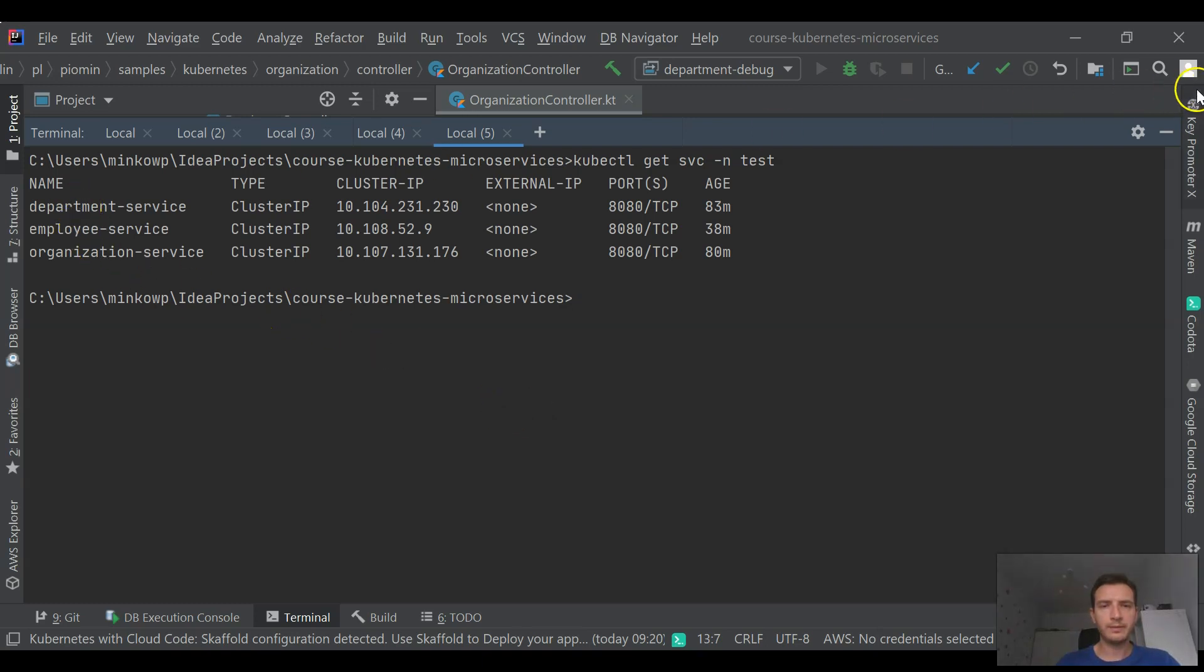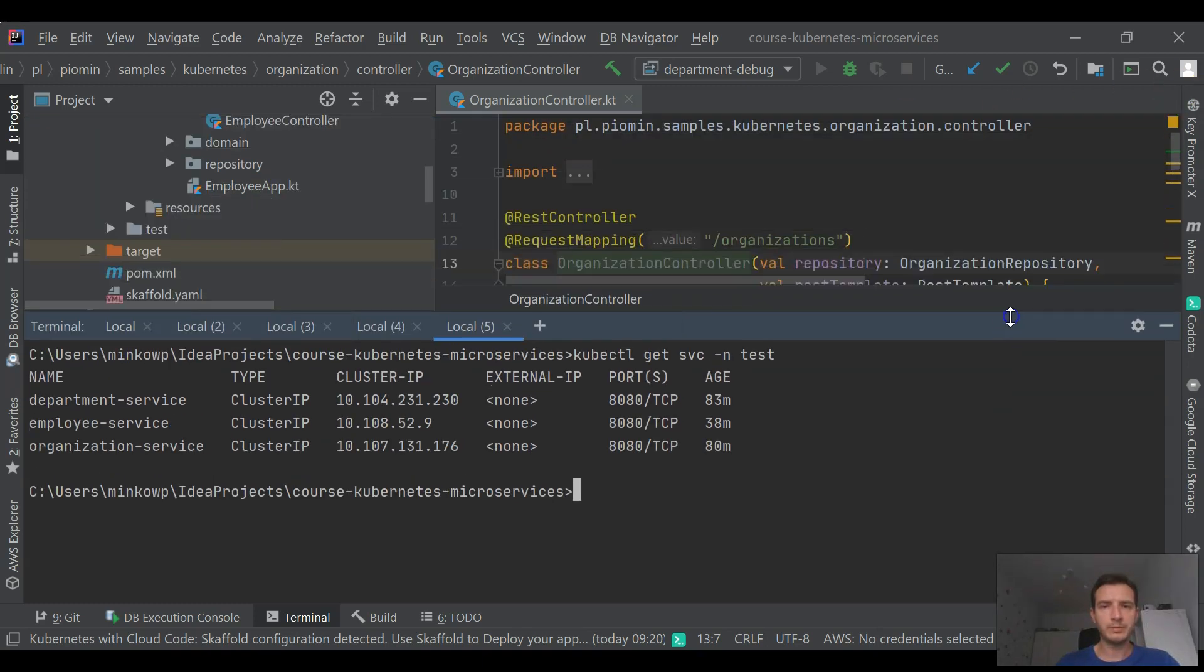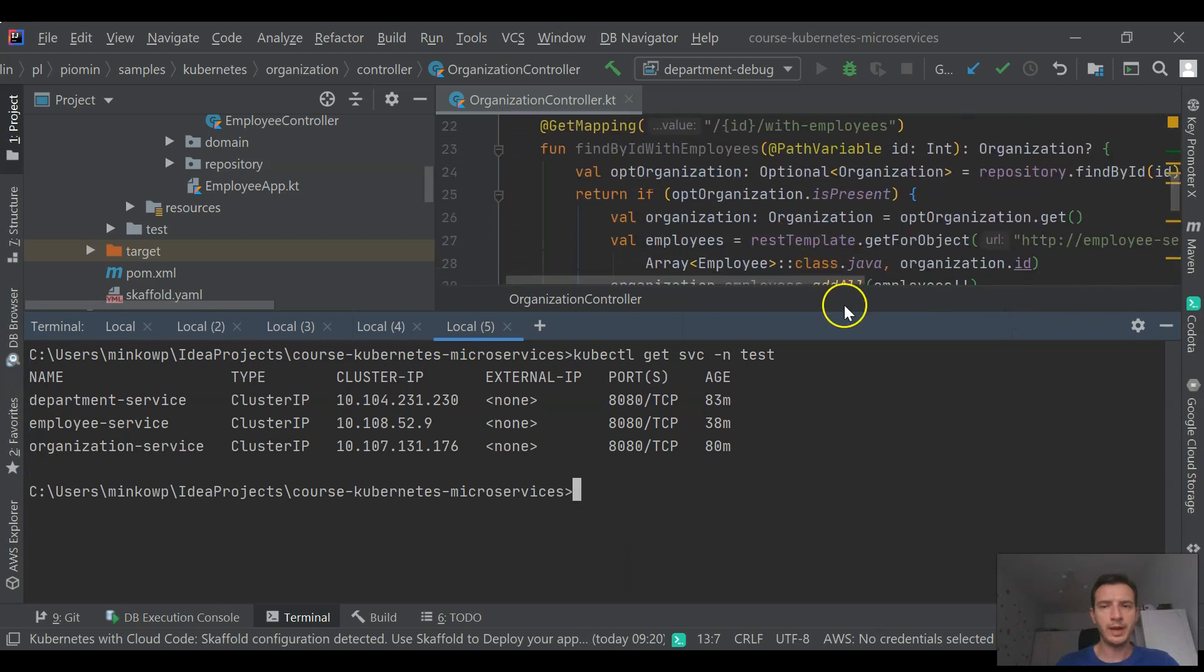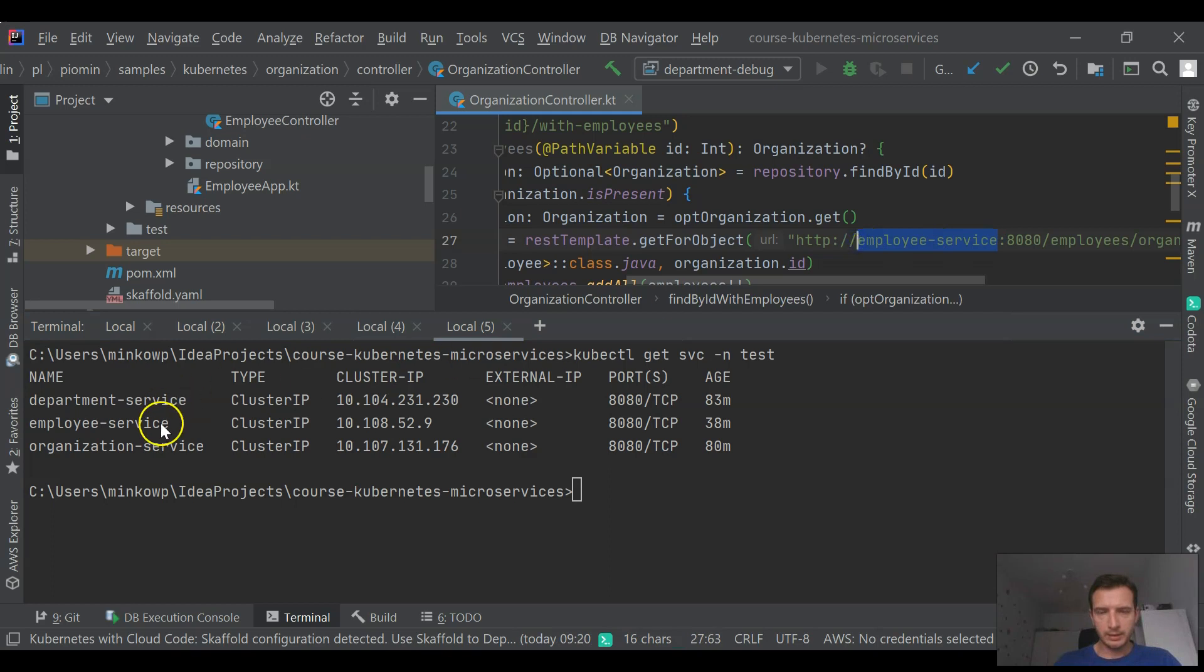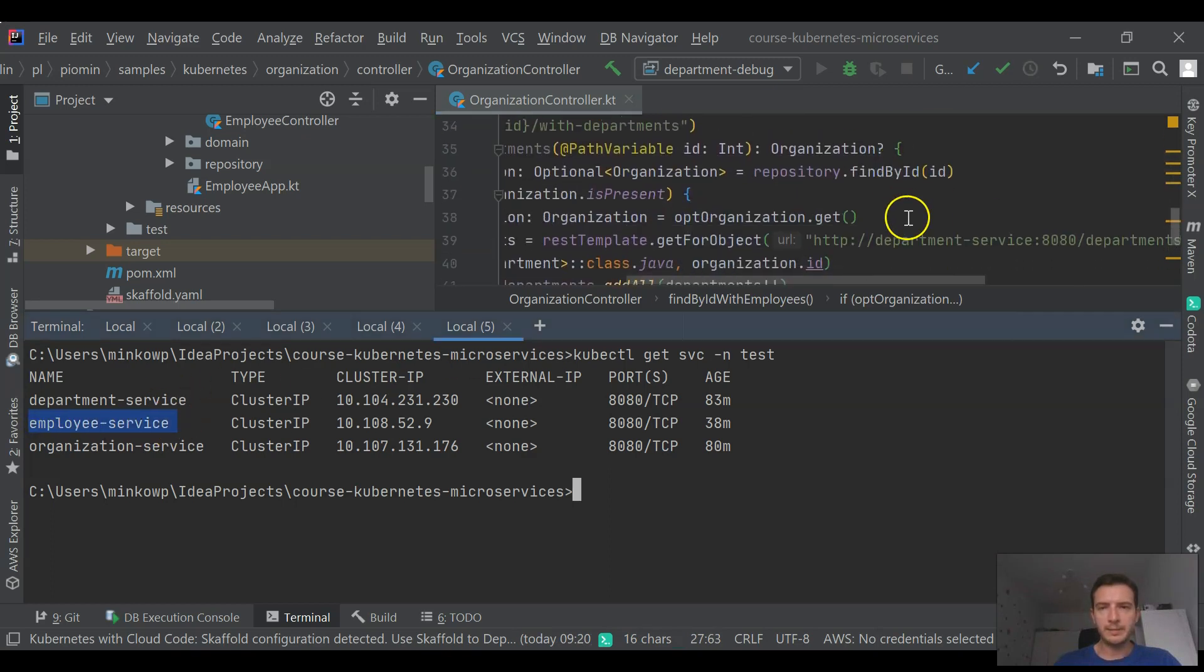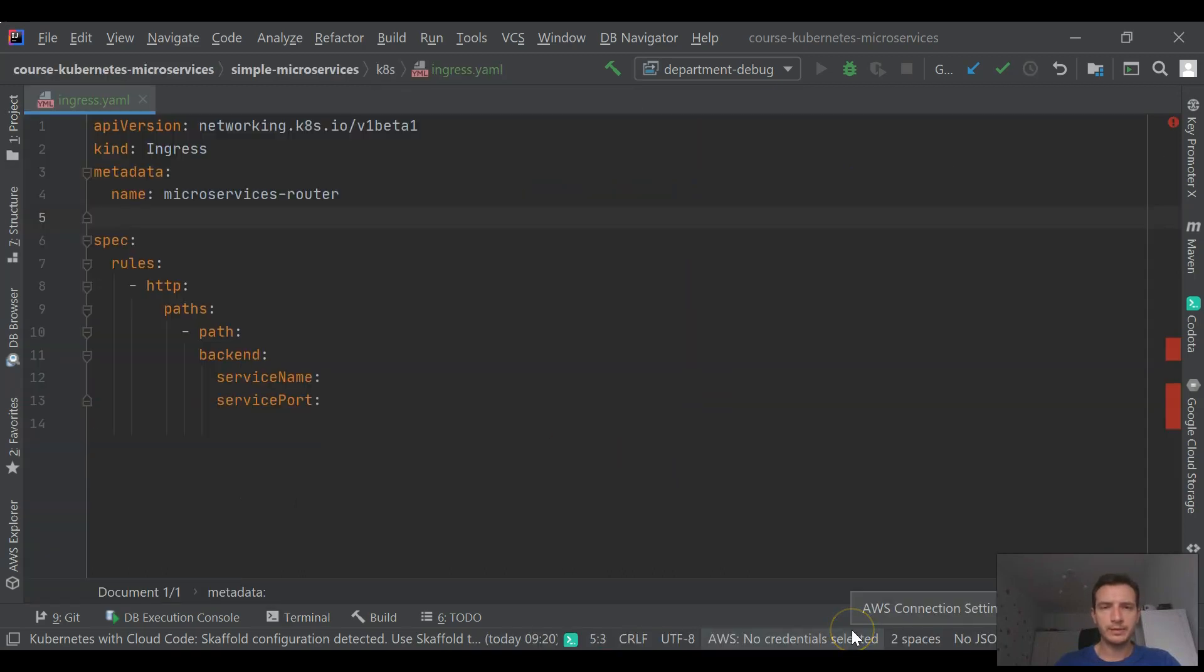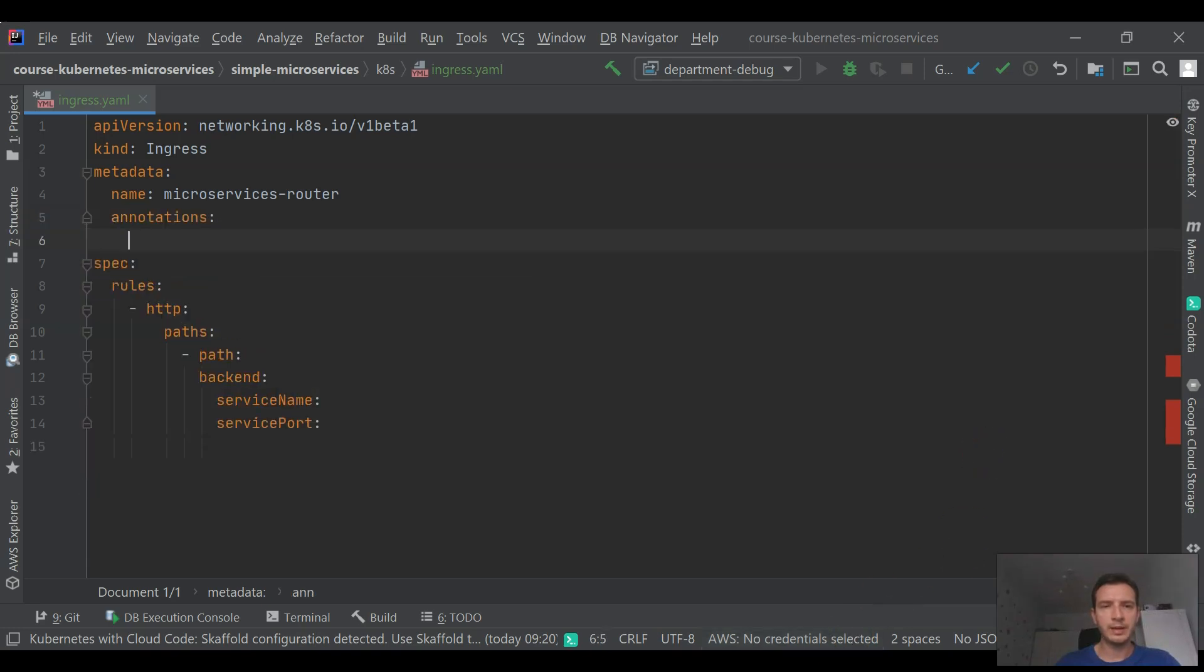As I have already mentioned, communication between microservices over HTTP protocol is realized using Kubernetes service names. So you see that I'm using employee service and department service with REST template. The next step is to expose our application outside Kubernetes cluster.